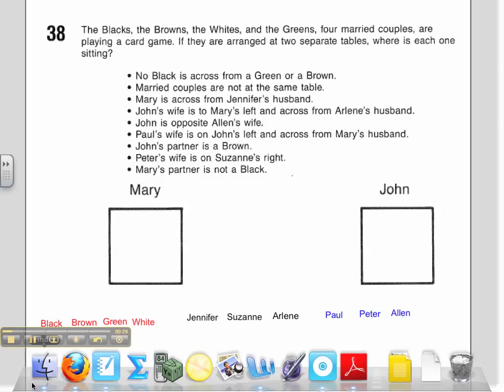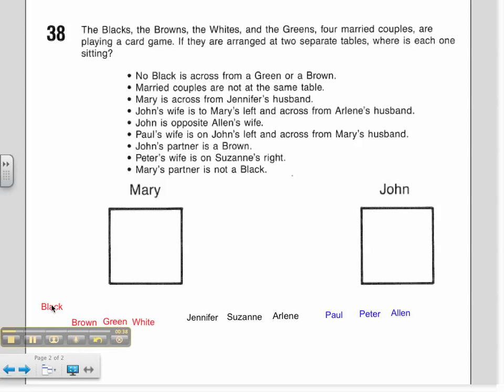The first thing I'm going to do is find some important information. I know that I have the Black family, the Brown family, the White family, and the Green family. You'll see those names listed out near the bottom of the tutorial. Then I need to find out what the women's names are. Mary has already been done for me. Reading through, I find we have Jennifer, Suzanne, and Arlene. For the men, John is already listed at a table, and then we have Paul, Peter, and Alan.